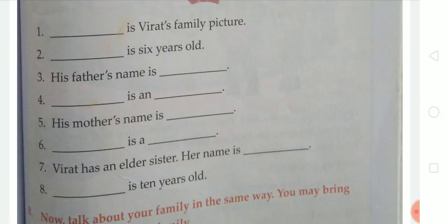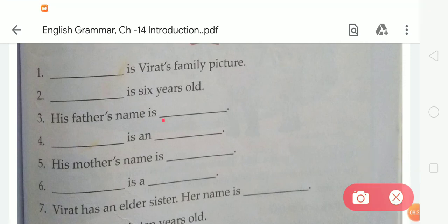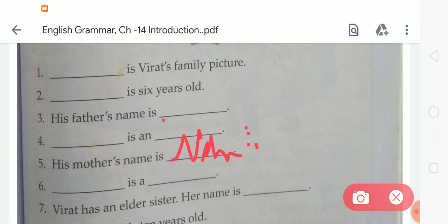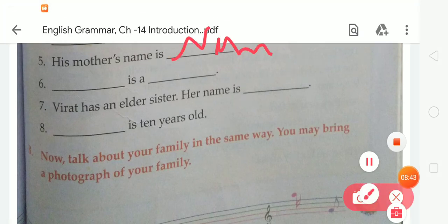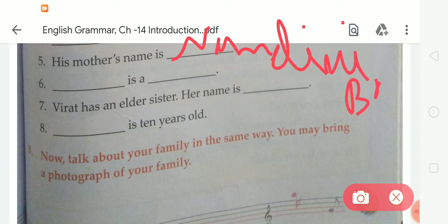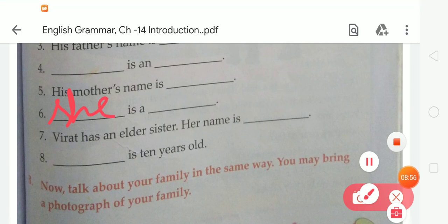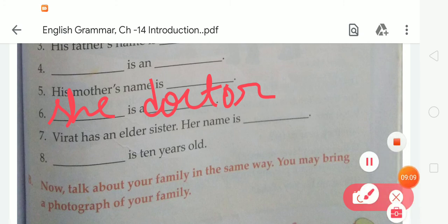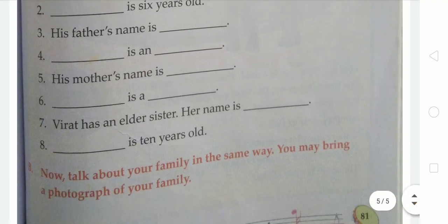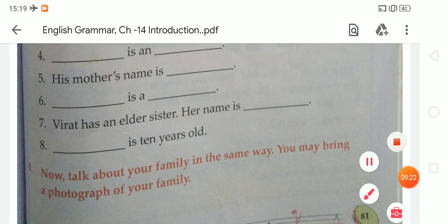Next, his mother's name is Nandini Bose. The spelling of Nandini is N-A-N-D-I-N-I, Bose: B-O-S-E — Nandini Bose. She is a doctor. The spelling of doctor is D-O-C-T-O-R. And next, Virat has an elder sister. Her name is Vina Bose. We have to write Vina. The spelling of Vina is V-I-N-A, Bose: B-O-S-E. She is 10 years old. Like this, we have to complete the given exercises of chapter 14 one by one.